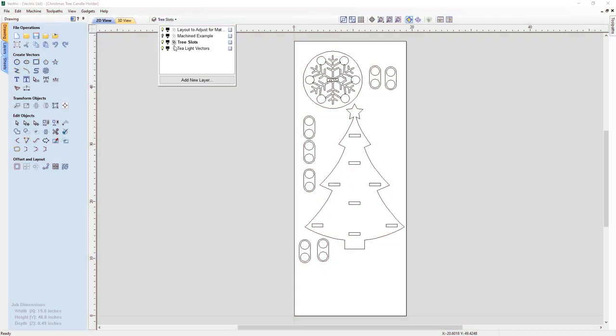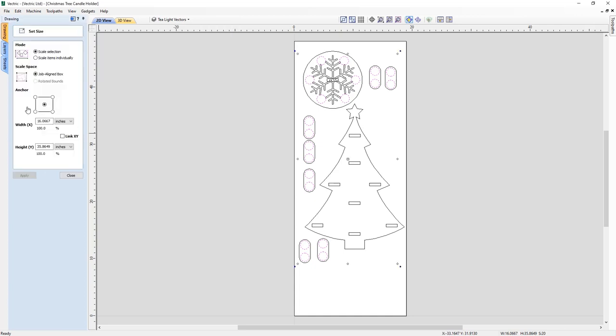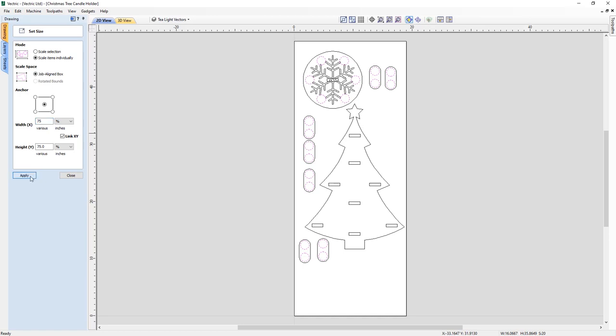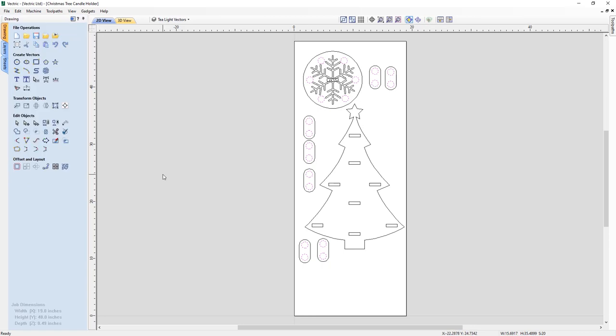We've introduced a new option in the Set Size tool to allow you to resize vectors within a selection on an individual basis, allowing you to resize multiple vectors to a specified value or percentage, which is very useful for projects where geometry requires specific size changes, for example, slots and circles.